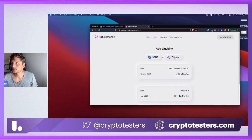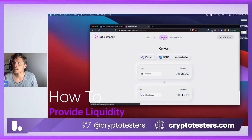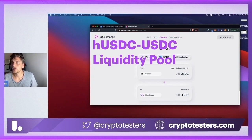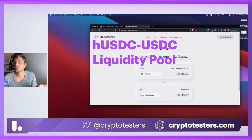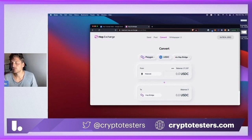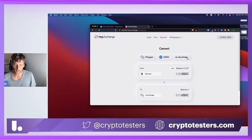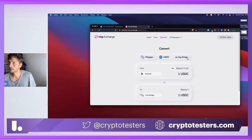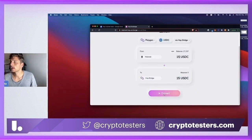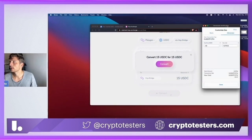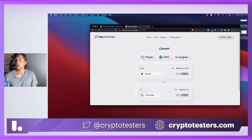With that being said, let's see how to provide liquidity. We need to get H USDC on Polygon and we need to get USDC on Polygon. In my case, I want to create H USDC tokens. The way this works is that you use the convert tab - you're basically saying I want to send USDC via the hub bridge, and then we receive H USDC on the other end. So let's say 15 USDC and I'm going to get 15 H USDC.